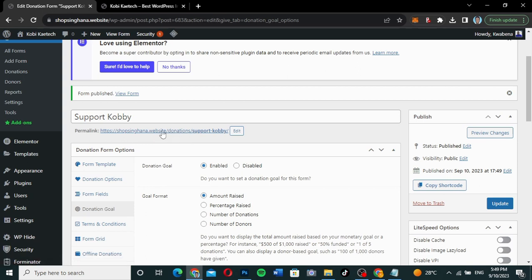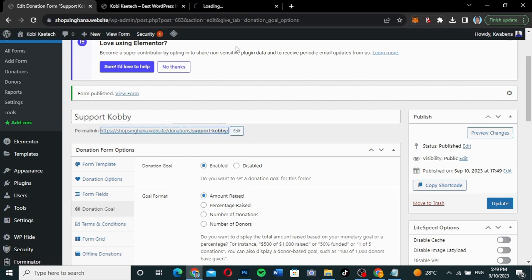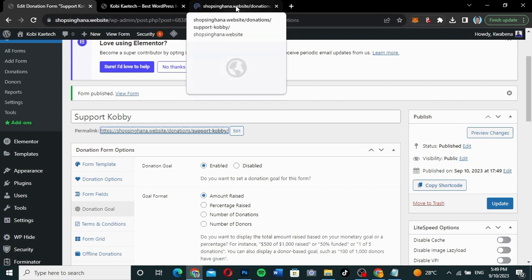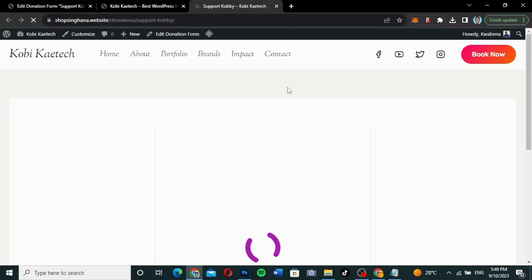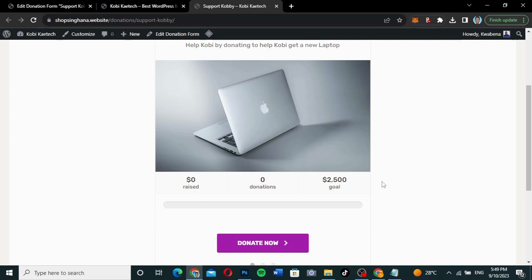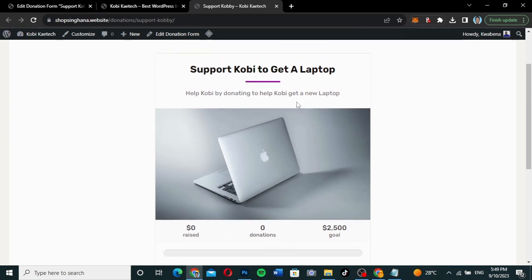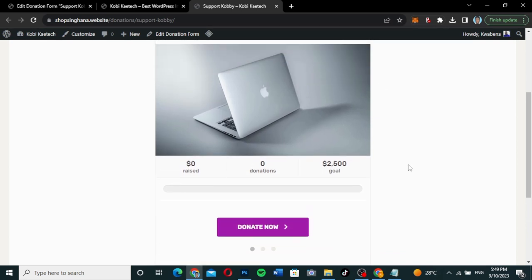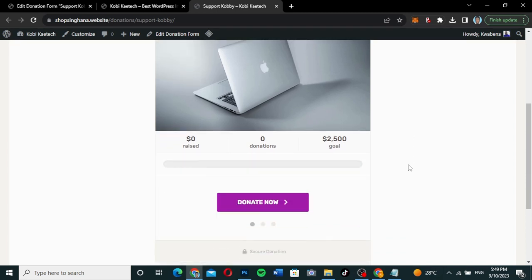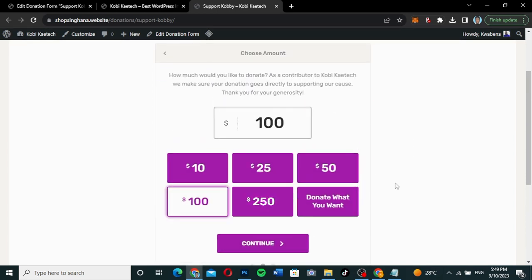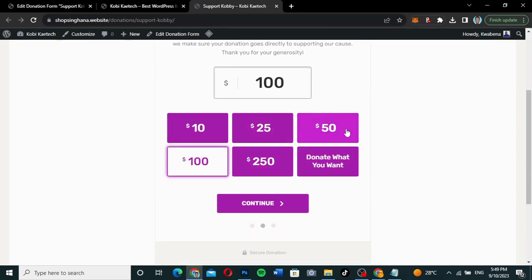This is the permalink or link to the form. You can open it in a new tab and view the form. This is how it looks — 'Help Kobe by donating to help Kobe get a new laptop.' You can click on 'Donate' and it says 'Donate what you want.' You can enter your custom amount.